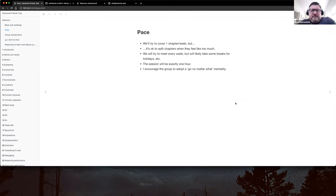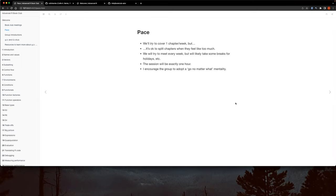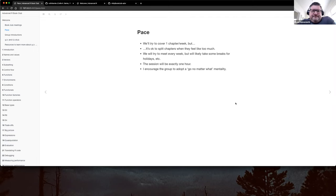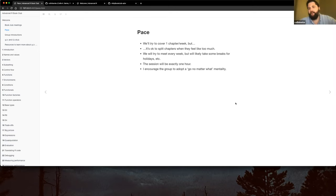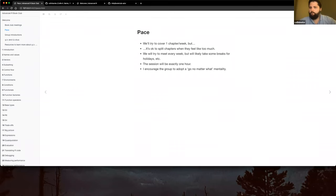That sounds like what we did, Ron — for the most part we got through a chapter and split when needed. I like the 'go no matter what' philosophy — it's pretty easy to skip a week and then it gets lost. I remember a time in the last book club I facilitated where there was too much going on at work. It's not an issue occasionally, but if it becomes three or four weeks of nothing, I feel bad because I made the commitment to facilitate.